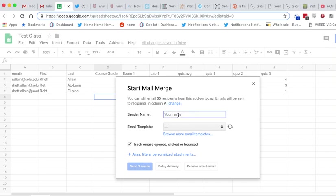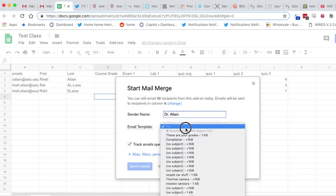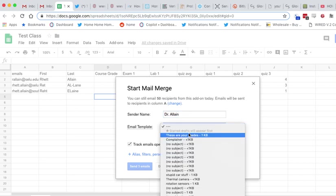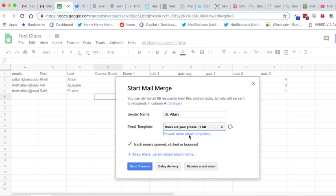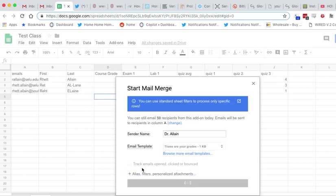So my sender name, Dr. Elaine. Template... what did I call it? These are your grades. And I don't want to track these. Now, the next thing I could do, and I should do, is send a test email. This will send the first one but to you, so you can check it. I don't really care. I'm going to click send three emails, and that's it.